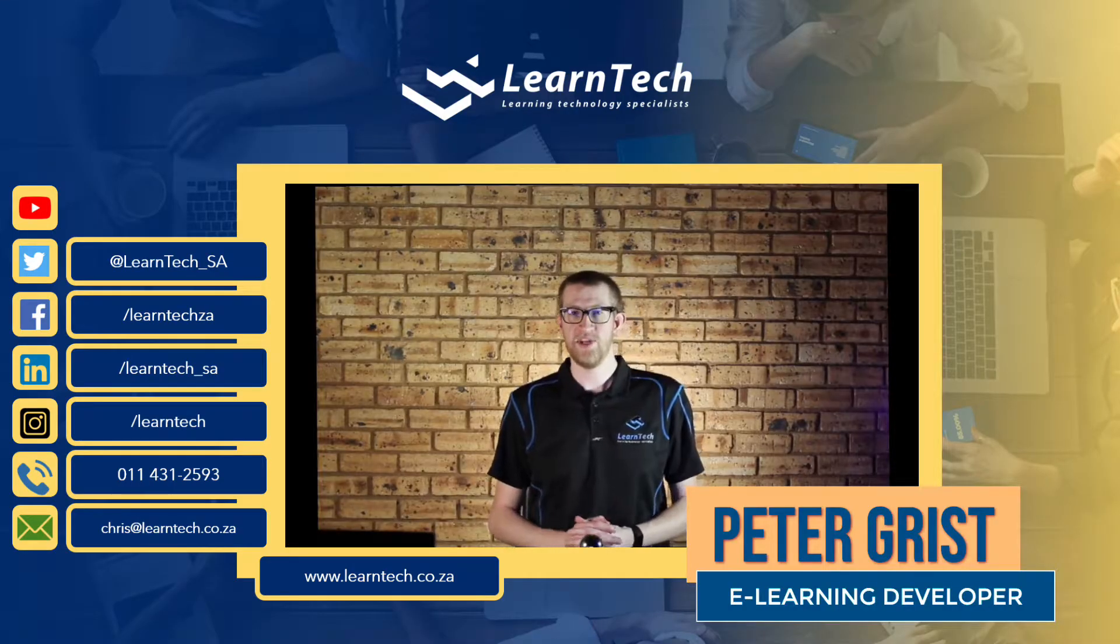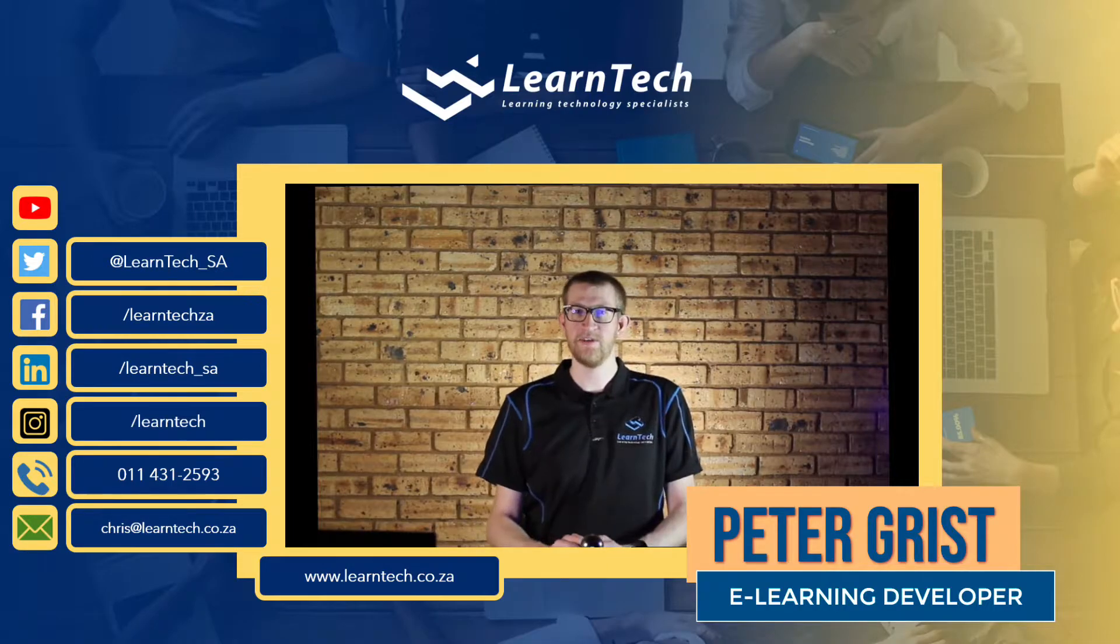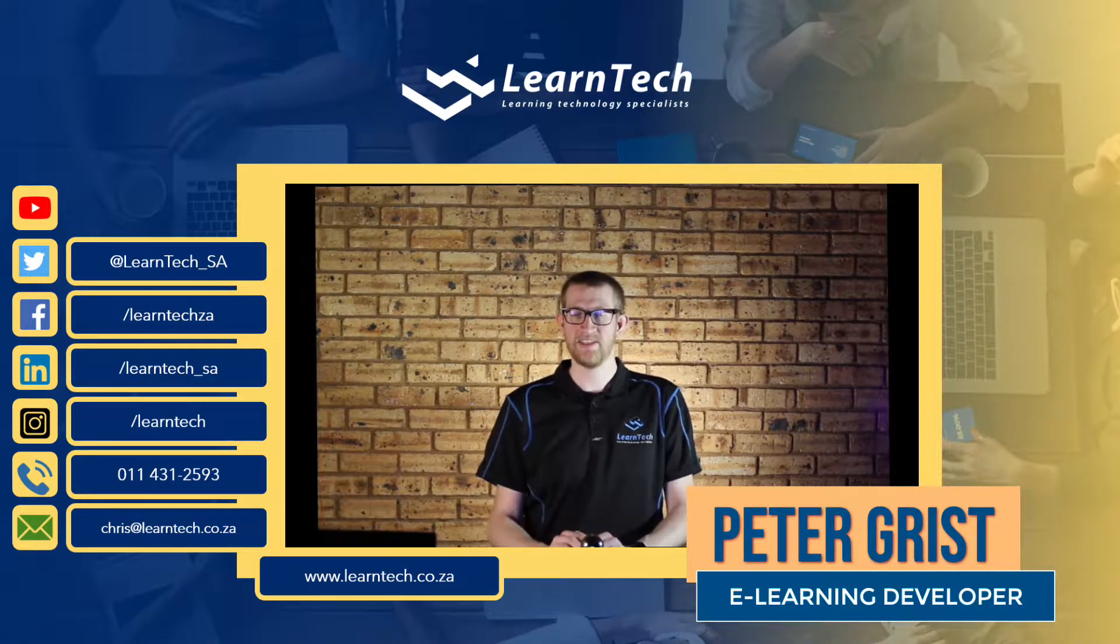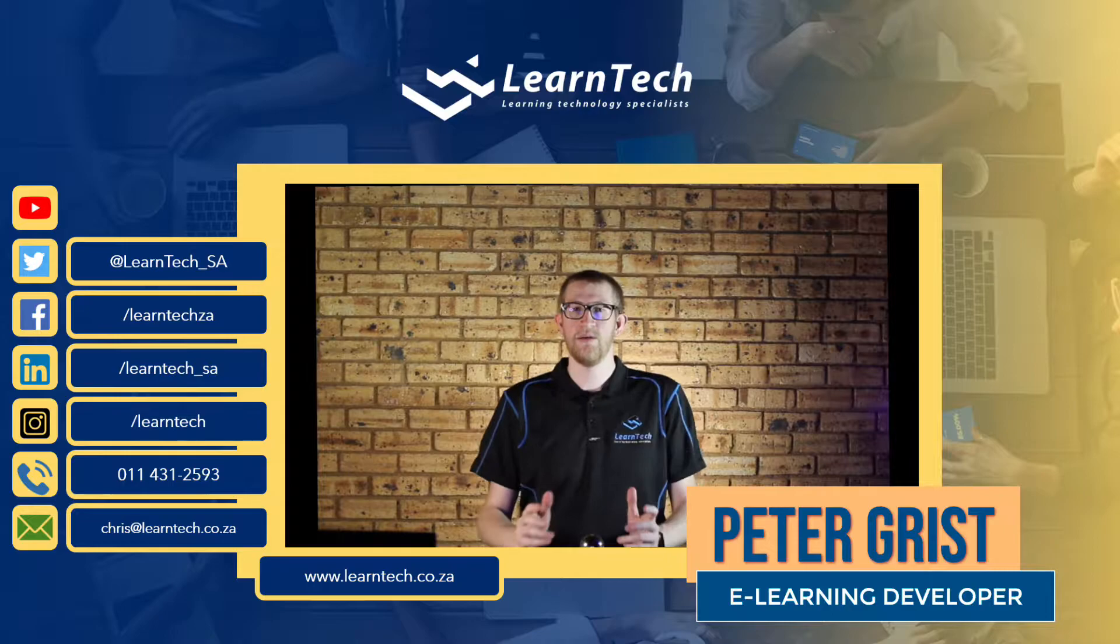Hey everyone, it's Peter here from LearnTech and in today's video I'm going to show you how to build an interactive presentation using Lumi.